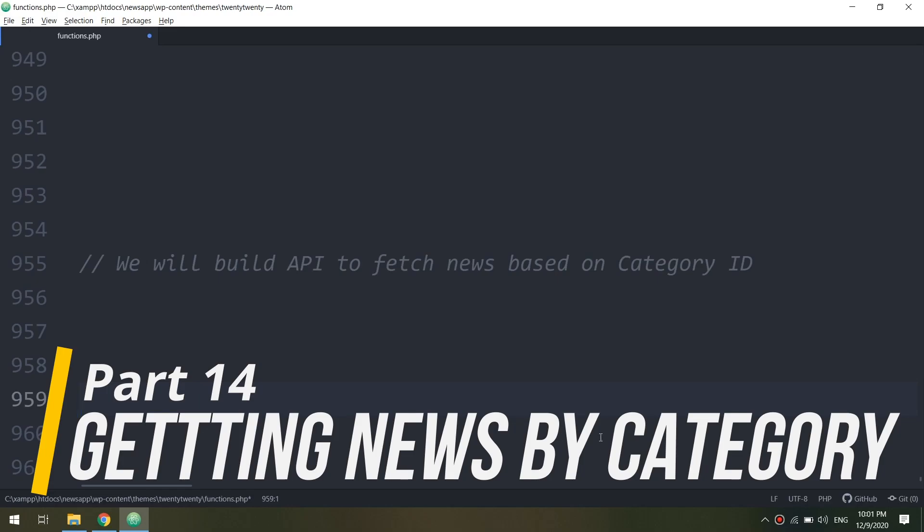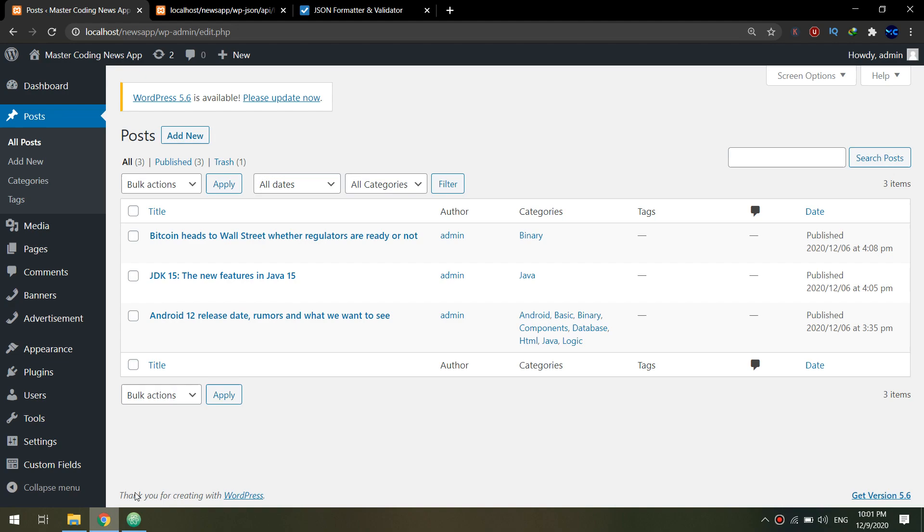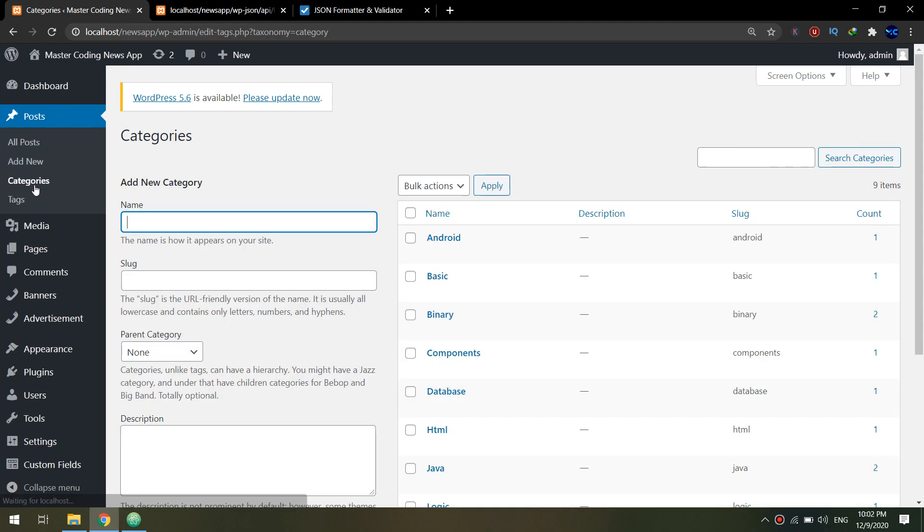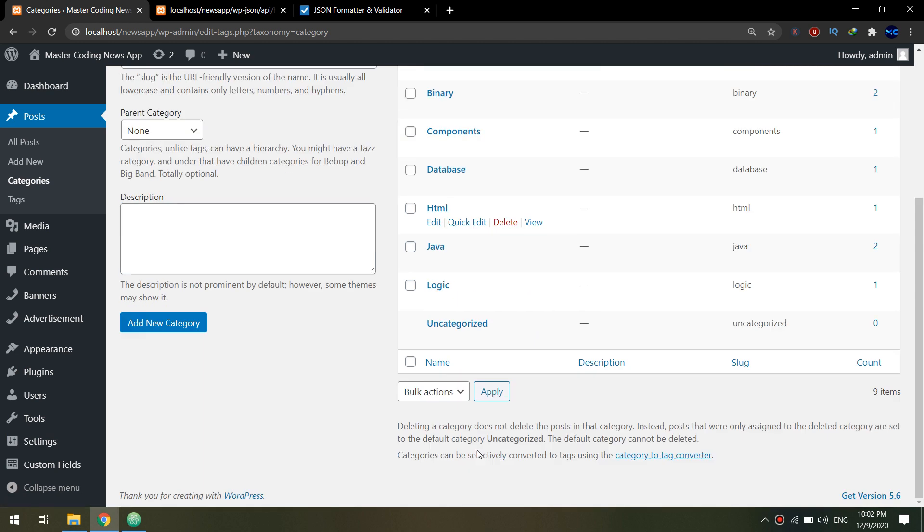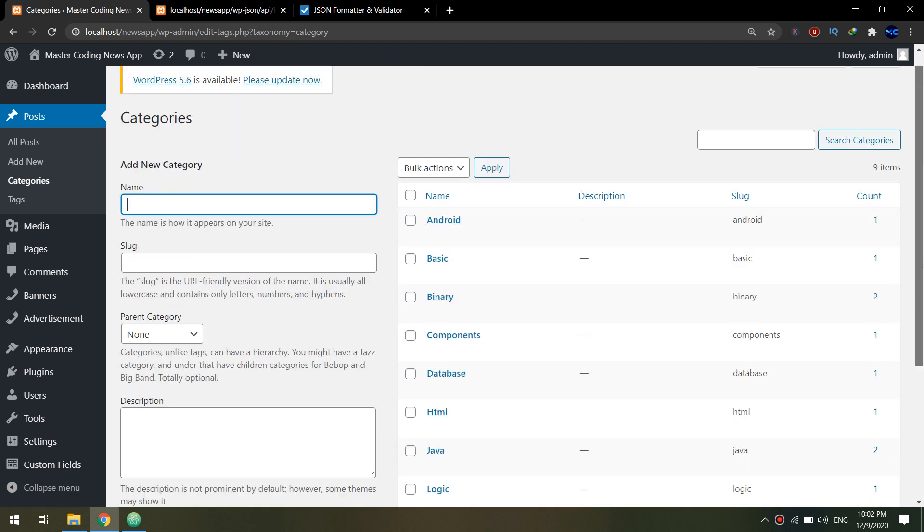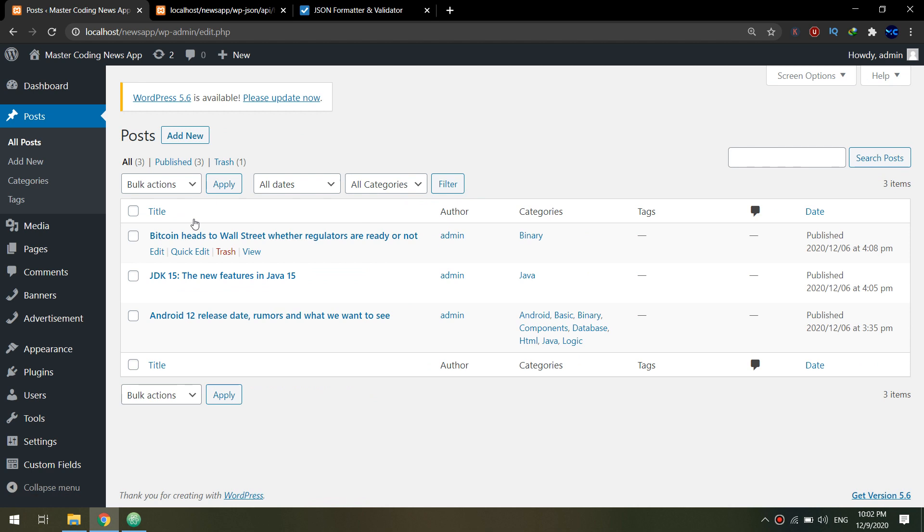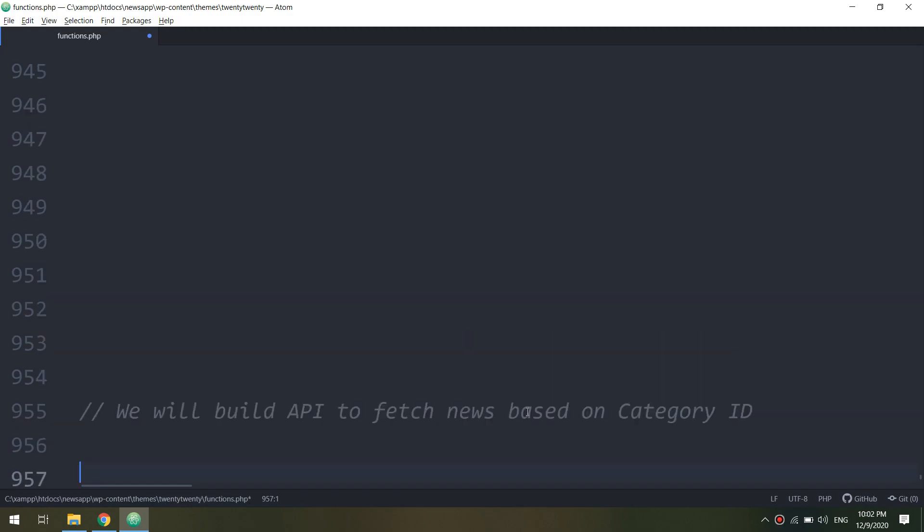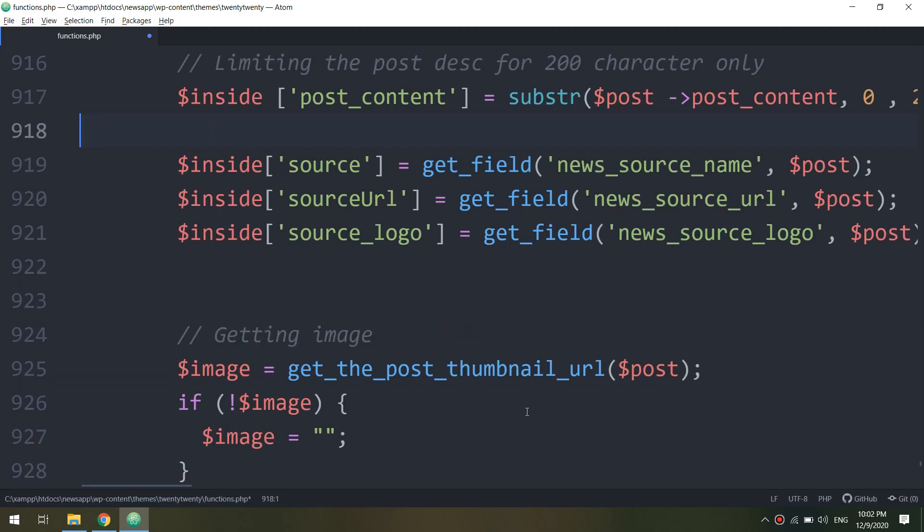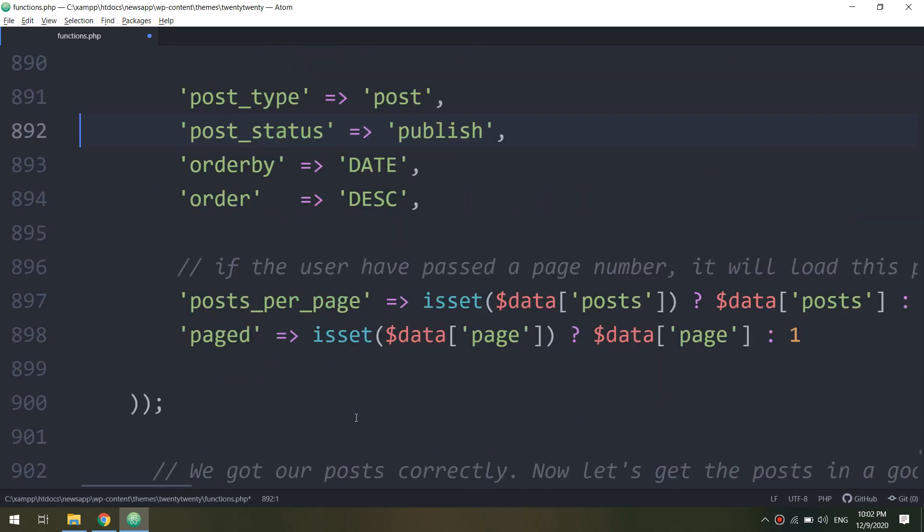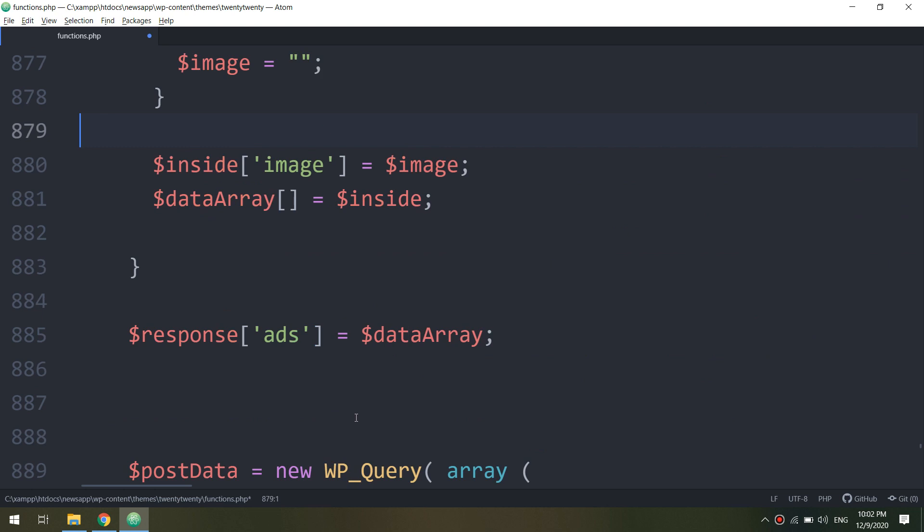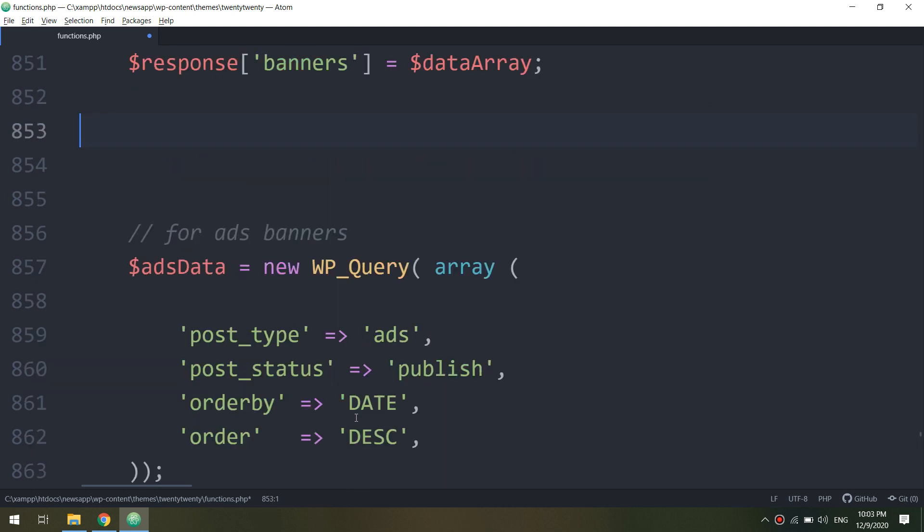In this video we are going to learn how to build the API to fetch the news according to category ID. We see that our posts and news are categorized in categories like Java, Binary, Android, basic components, and database. We need to fetch the data according to these category IDs.